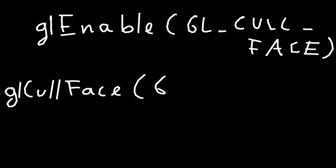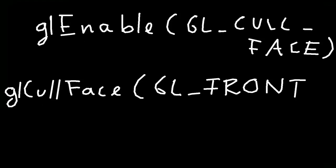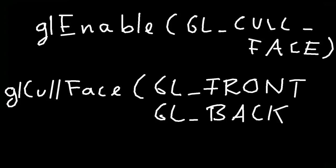And then you say either front, back, or front and back. If you don't want to cull, then you just say glDisable cull face. So you say front, or you say back, or you say front and back. But I'm not going to write that down. Alright.